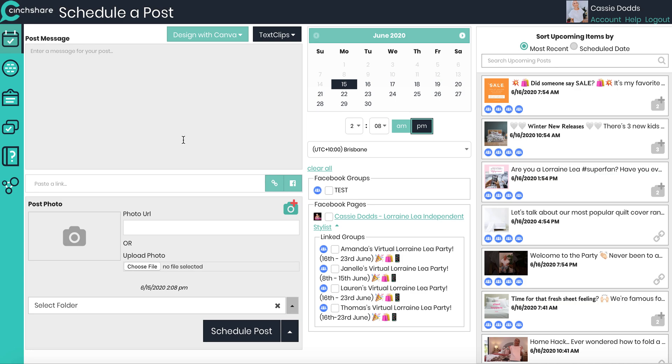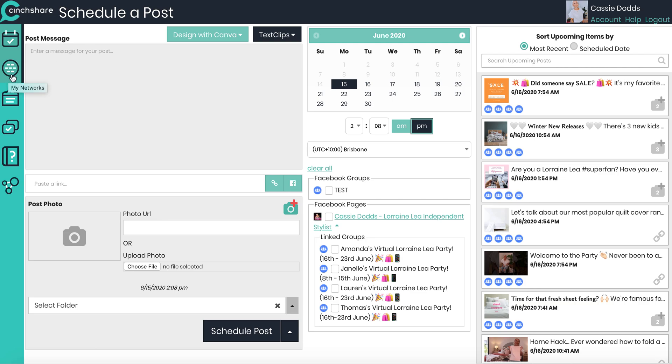Obviously you need to go ahead and book the event into the Lorraine Lee system. You need to create your group, your individual groups on Facebook. And once you've done all of that, you can come across to the Cinch Share website. The first thing you'll need to do is over here on the left-hand side, click on the My Networks button.